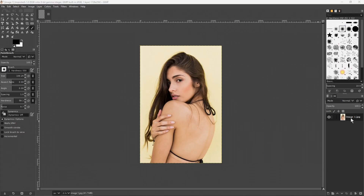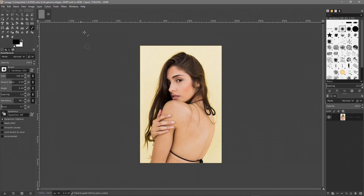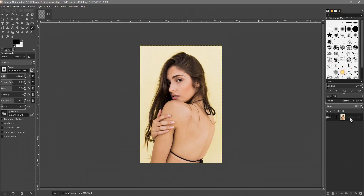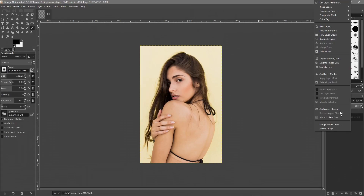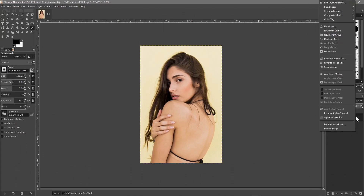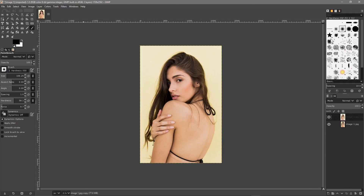First, make sure you have Windows > Dockable Dialogues open and that Layers is visible. You can see this little box here with the image inside. Right-click on this image and select Add Alpha Channel. Then right-click again on the same image and duplicate it, so we've got two copies. Make sure the first one is selected — you'll know it's selected because it's grayed out.